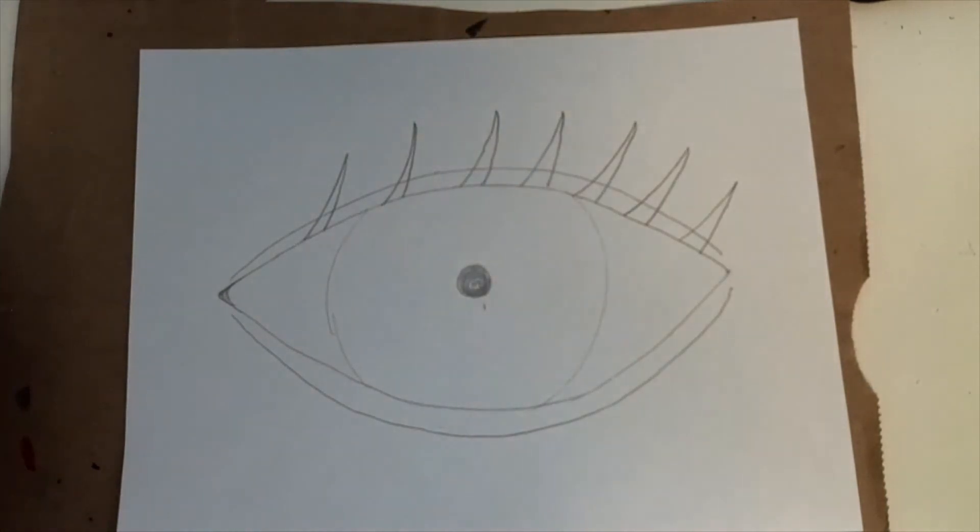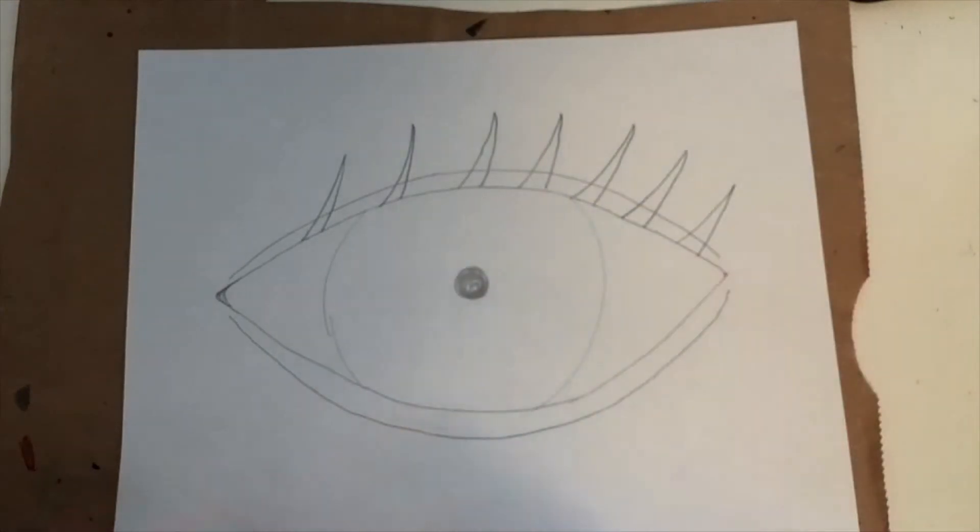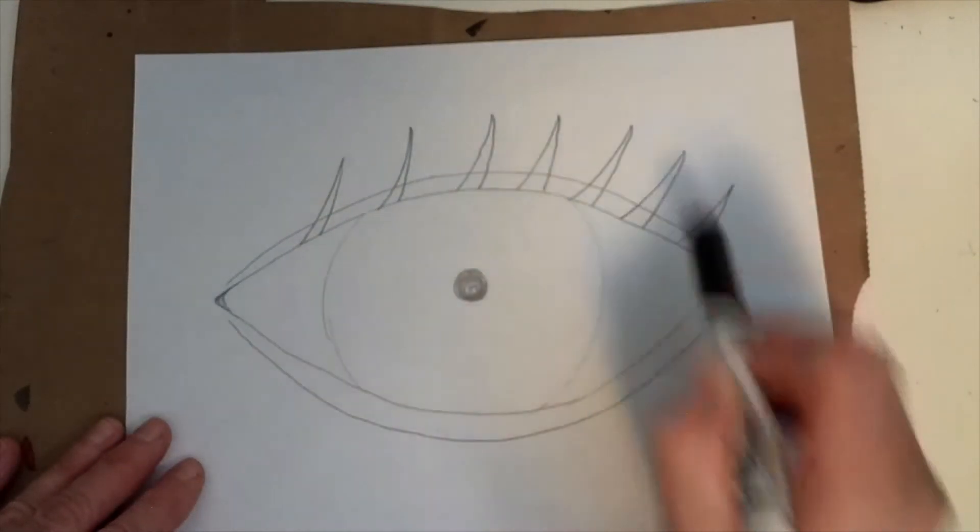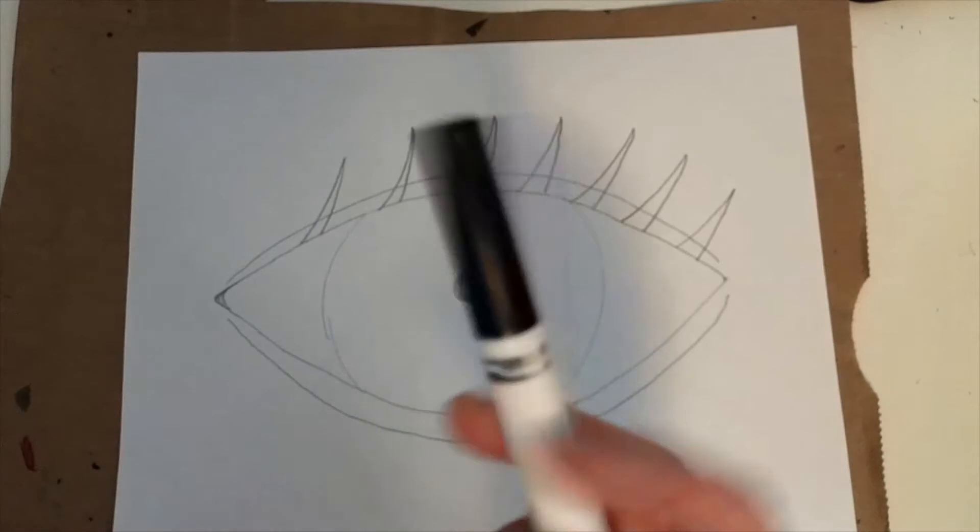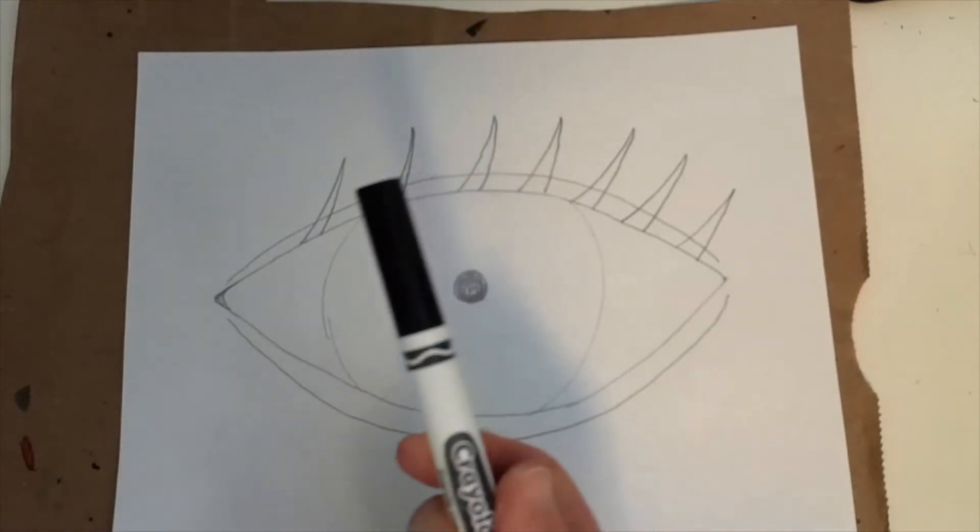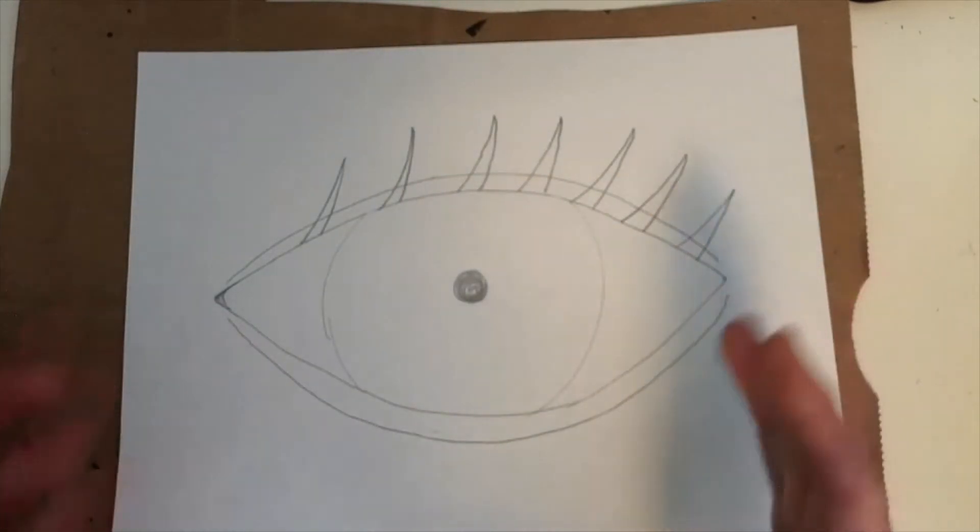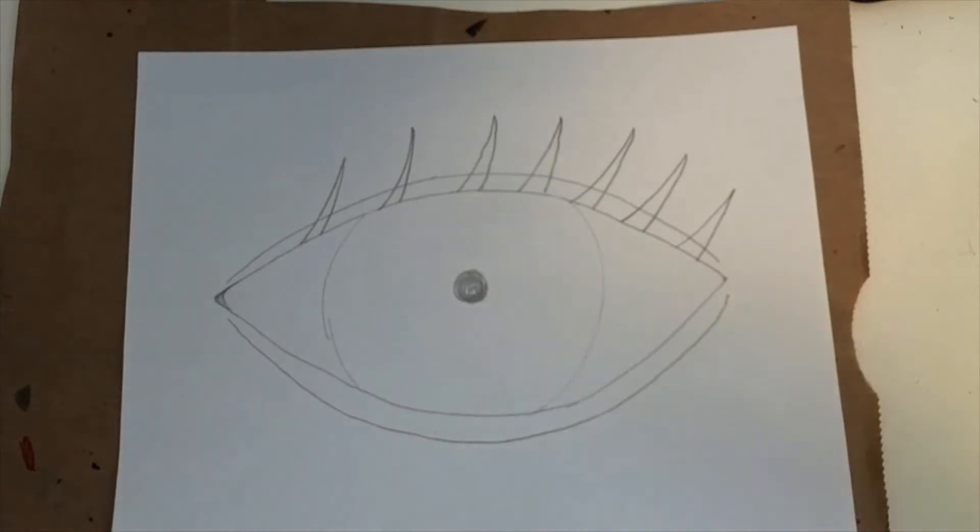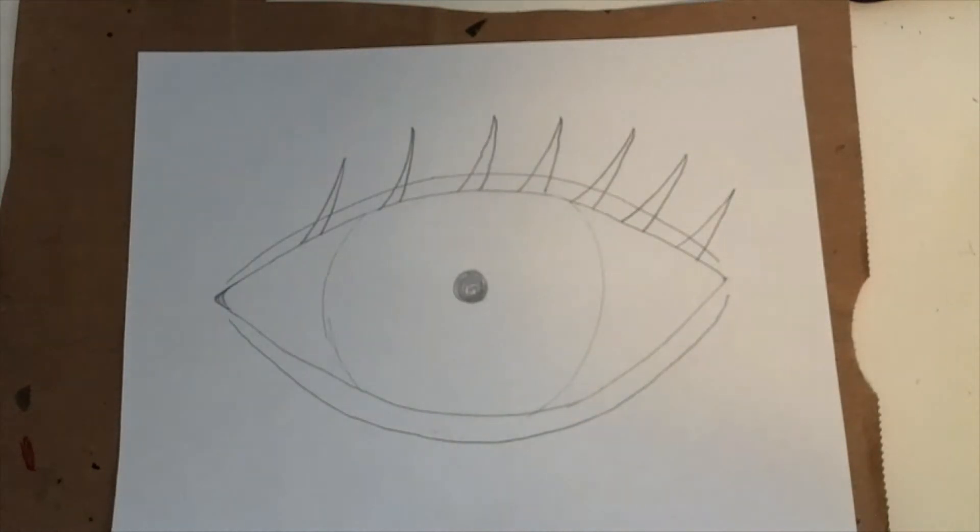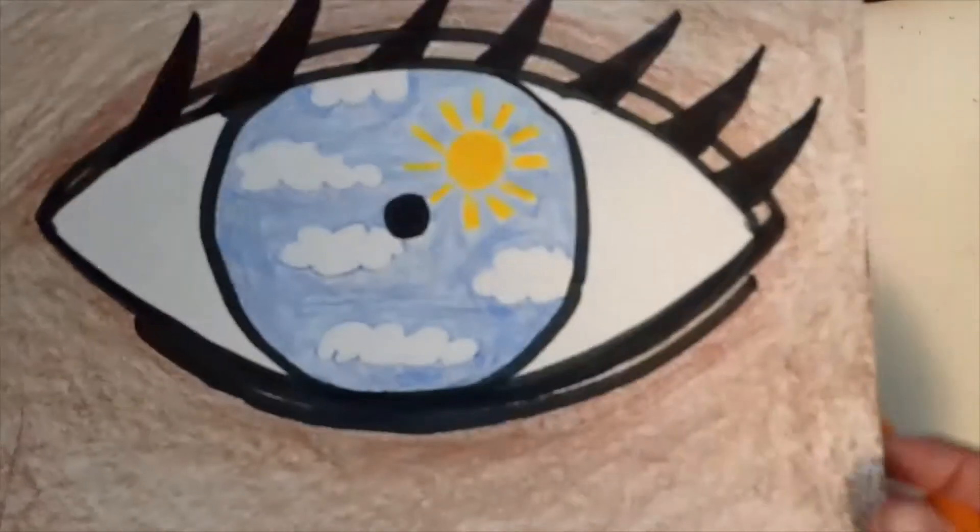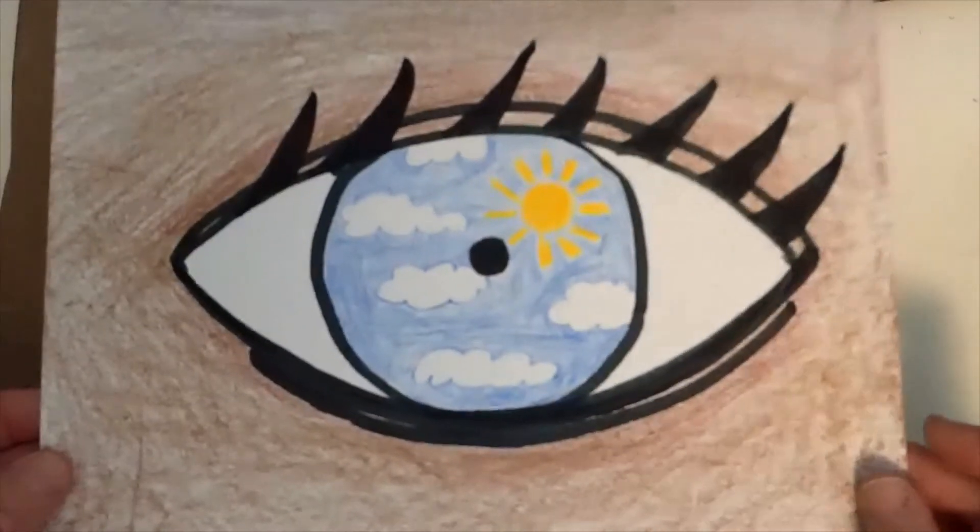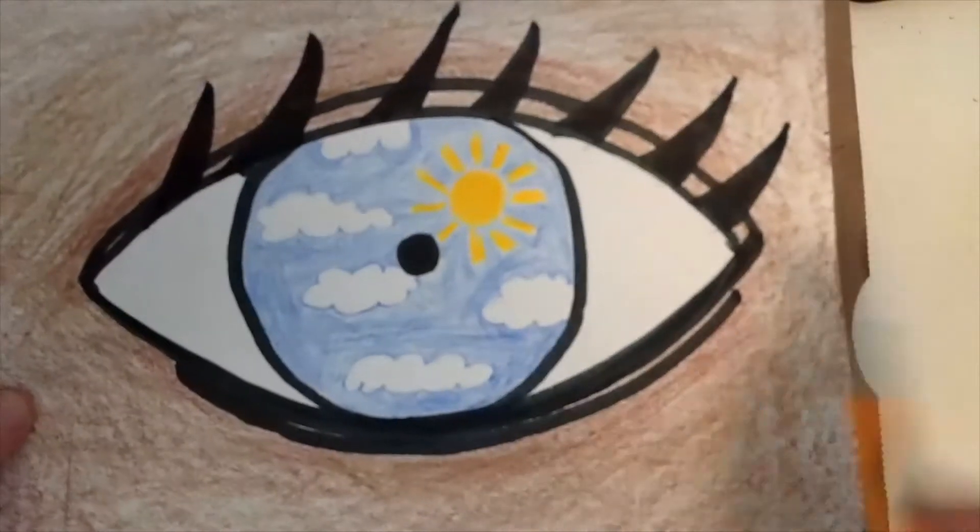The next thing to do is I'm going to trace this, trace around all these lines with my black marker. And then I'm going to color my design in. So you need to choose what idea you're going to use for the inside. If you want to make a sky, you can. That's what I mean, but it doesn't have to be that.